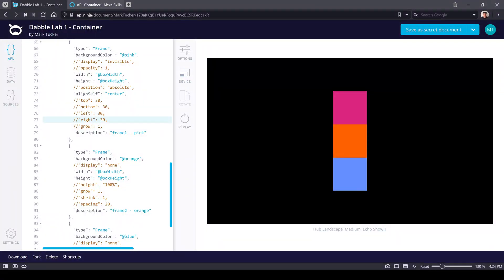Hello, this is Mark Tucker and this is a multi-part tutorial series on APL that I've created for the viewers of the DabbleLab channel. In this video we'll be wrapping up our exploration of the container component. So let's get started.